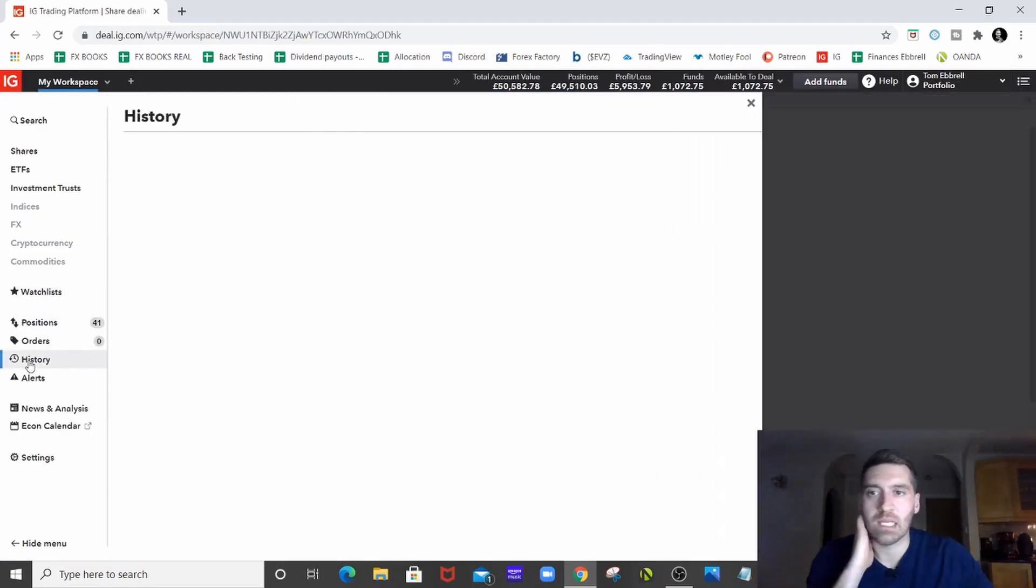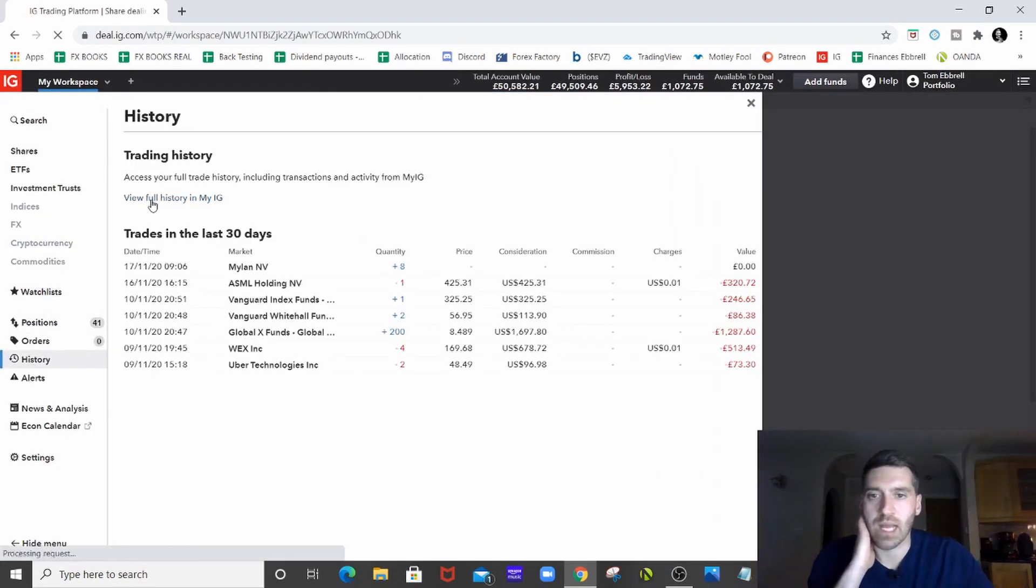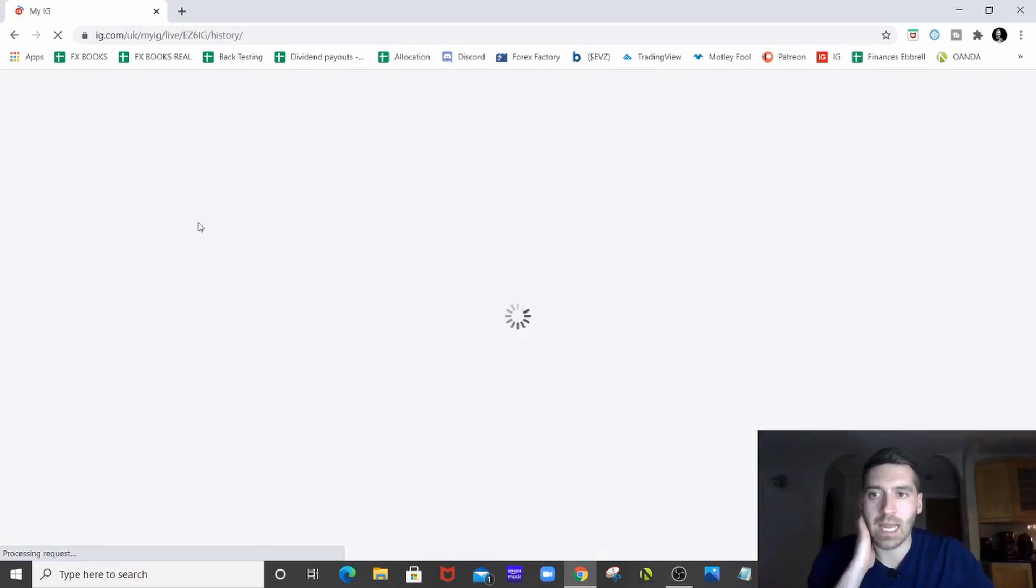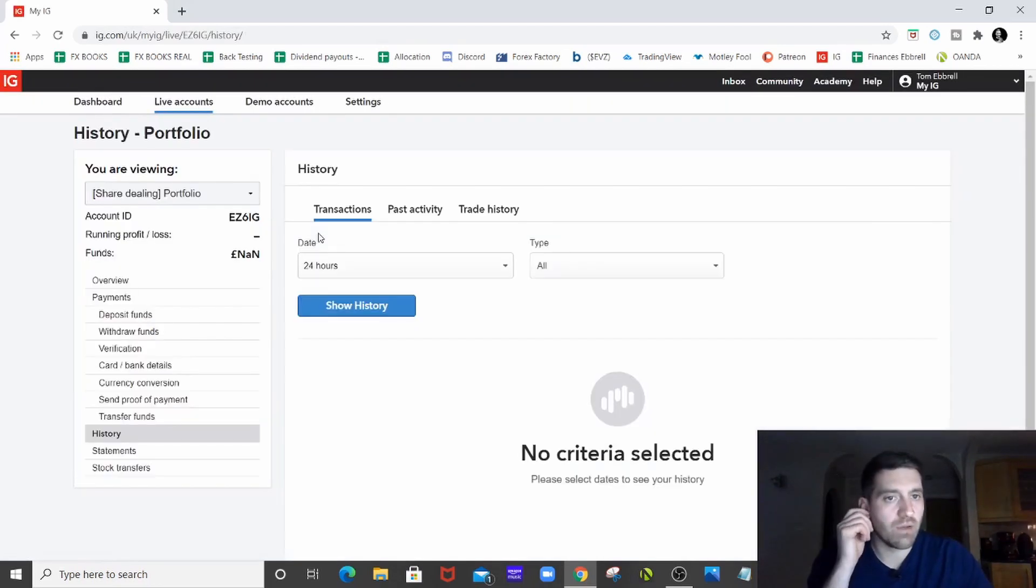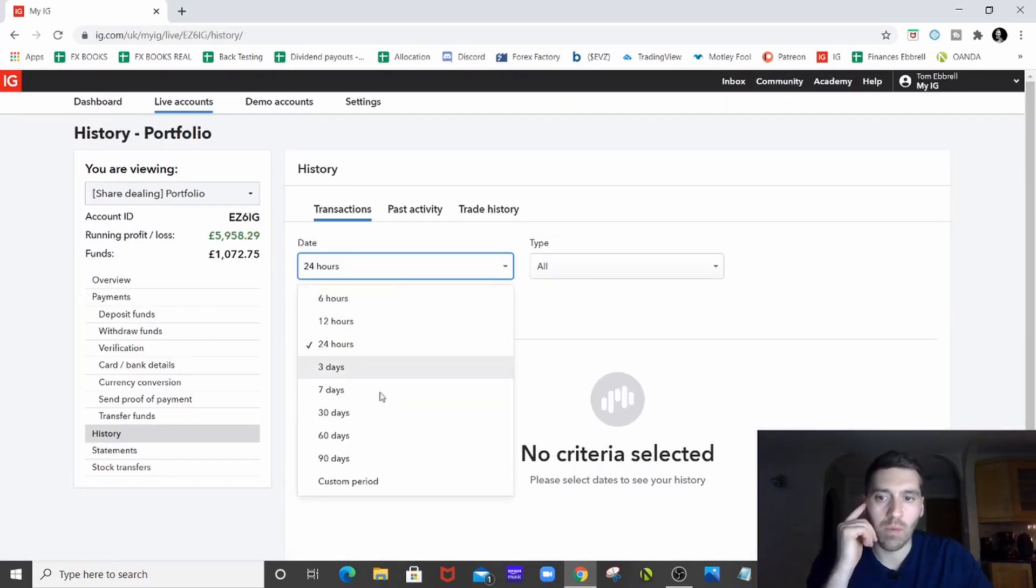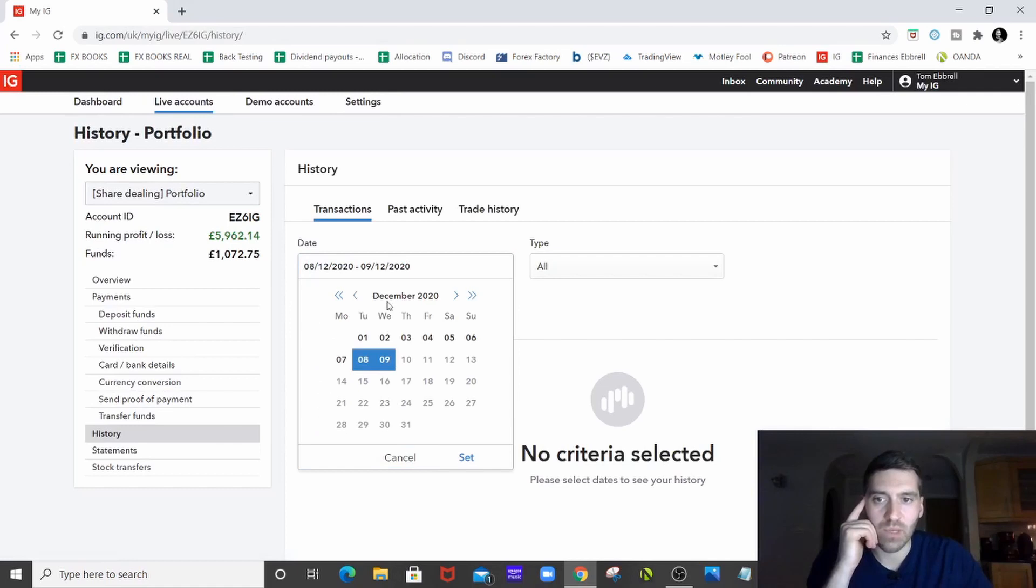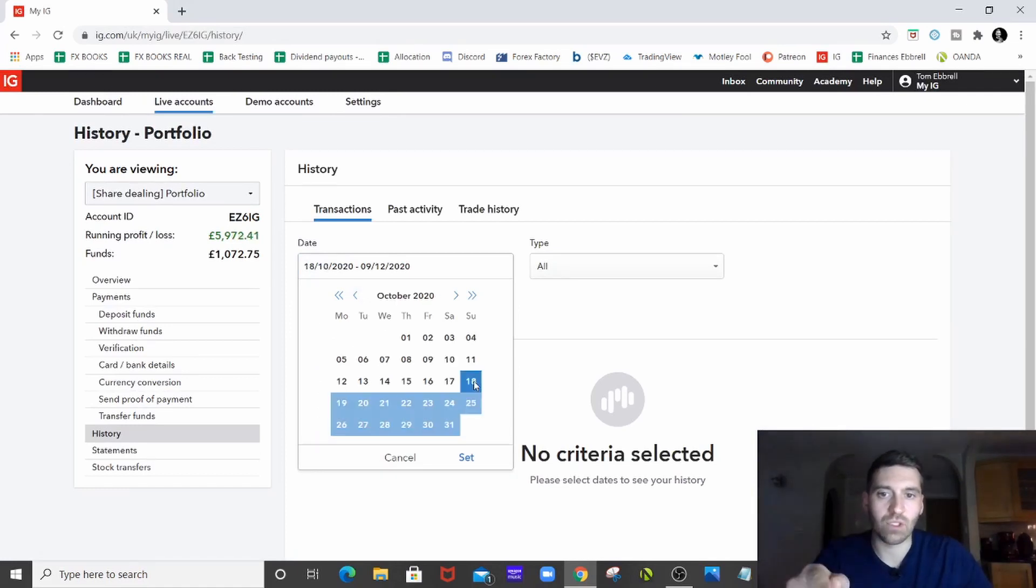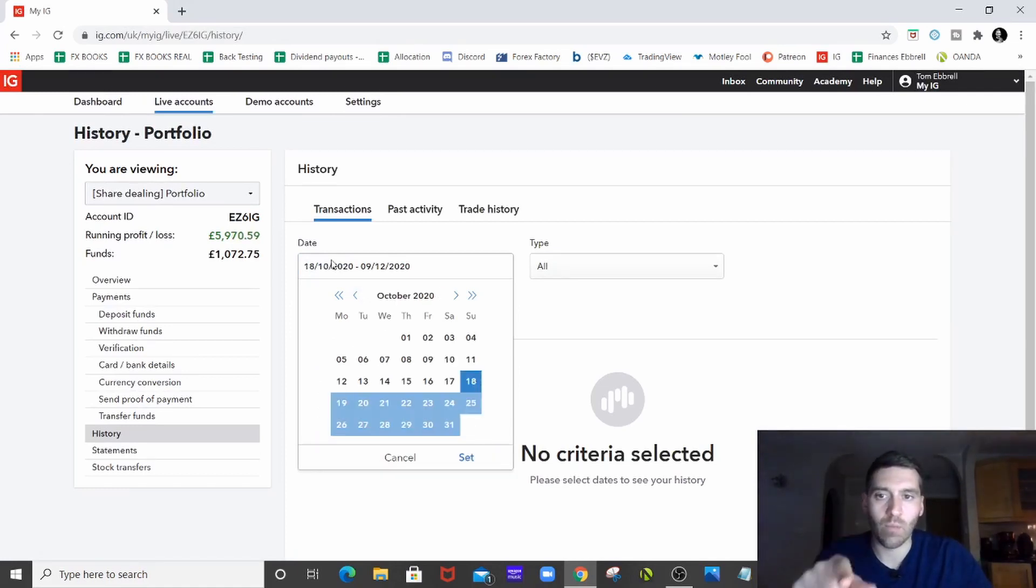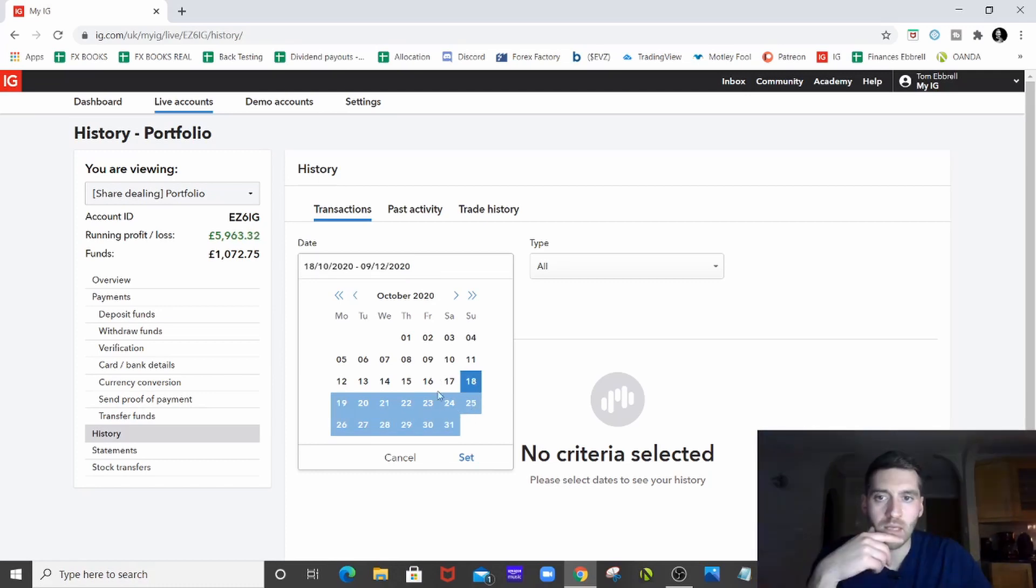So first of all, I'm going to take you into the history, and we're going to look at how in IG we get a full history up of what we've been playing up. So if we go custom period, I did my last video on the 18th of October, so we'll just highlight that, and that'll bring up the date range there, 18th to today, as this was filmed on the 9th.